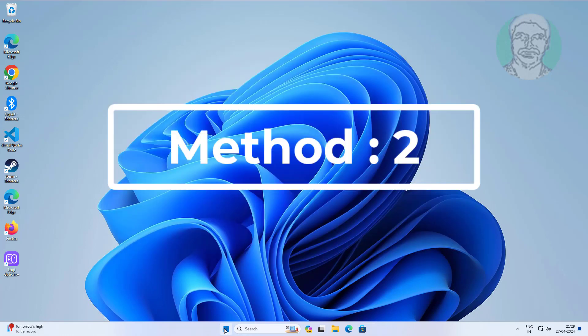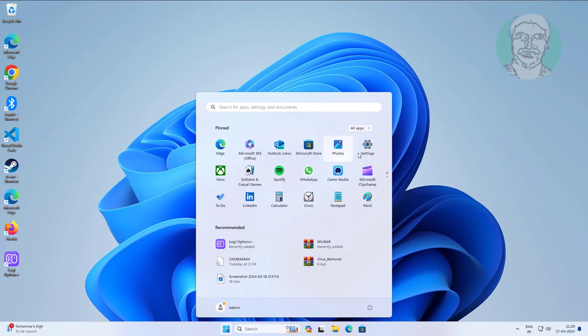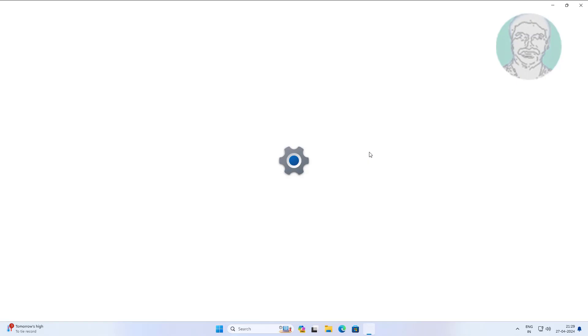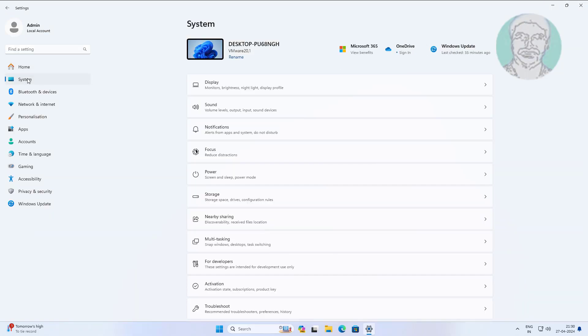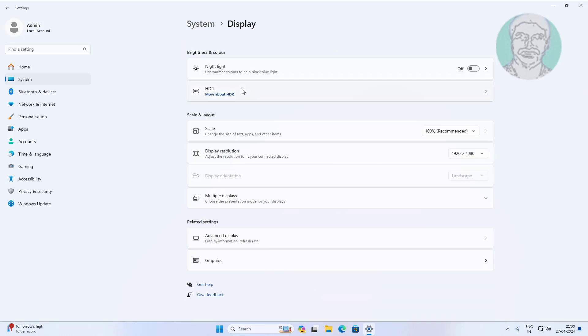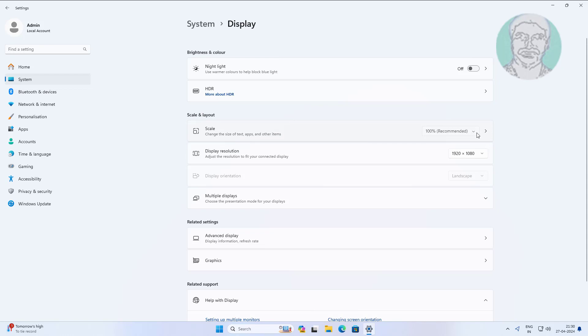Second method is click start, settings, click display. Select recommended scale.